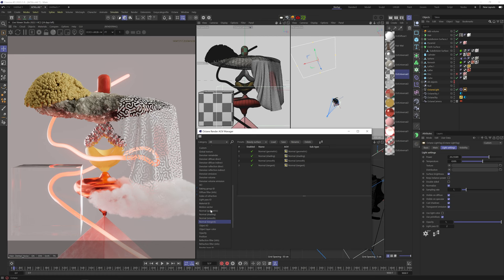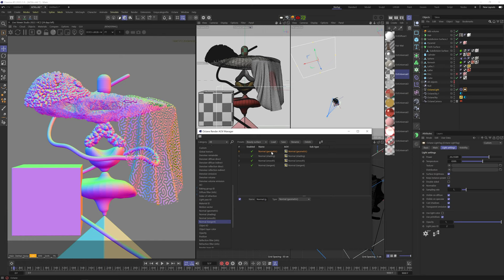Normal Geometric gives us an RGB representation of the global normal coordinates of your scene. So every polygon is colored by the direction it's facing. X axis is red, Y axis is green, and Z axis is blue. This AOV ignores phong smoothing, so you can see it's all faceted.